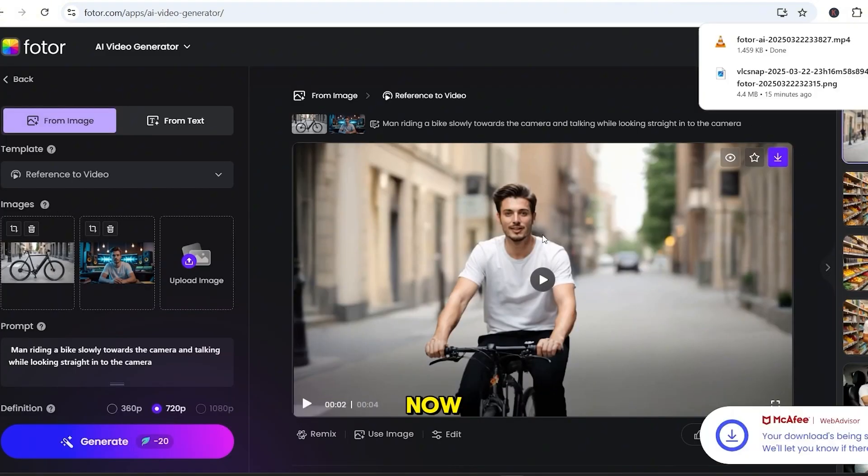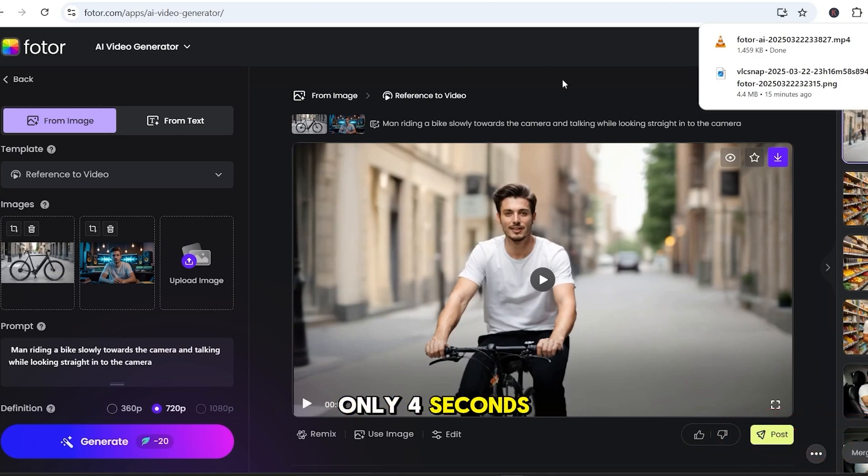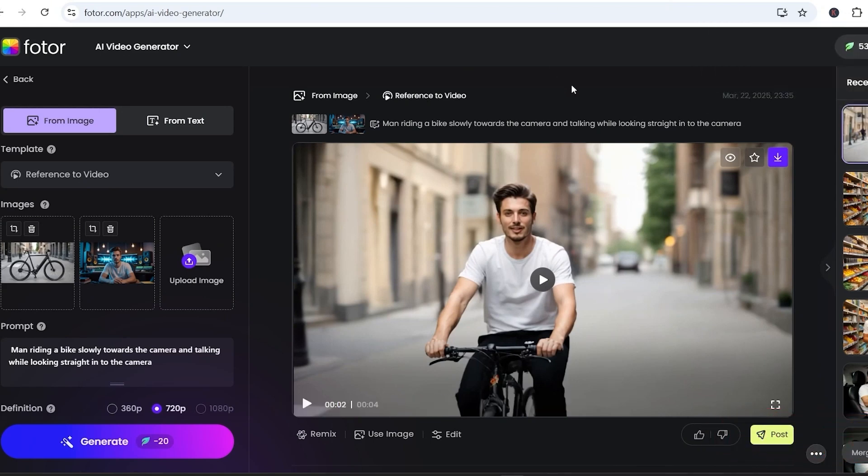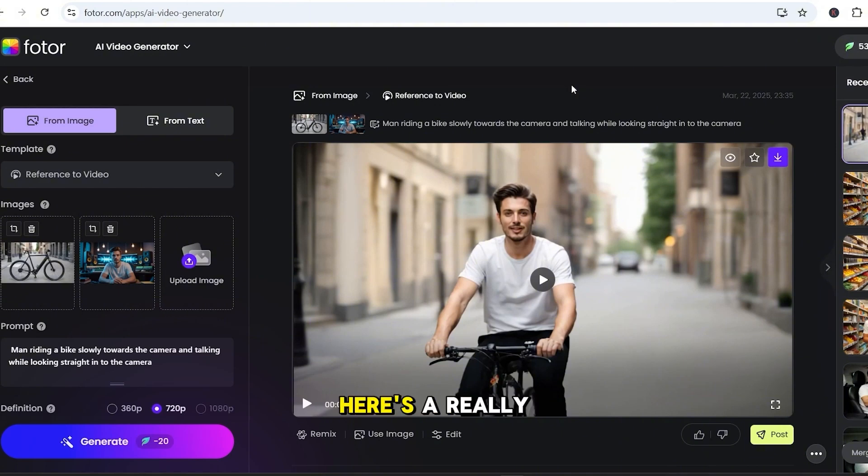Now, you've probably already noticed, the video is only 4 seconds long. That's the default length Fotor give you for the Reference to Video feature. So, if you want a longer, smoother version, here's a really simple trick to do that.